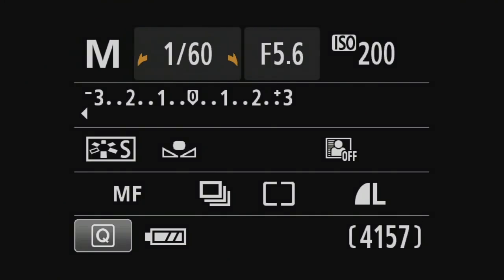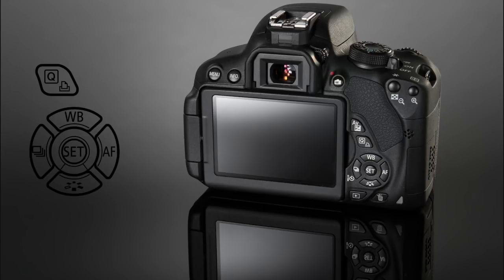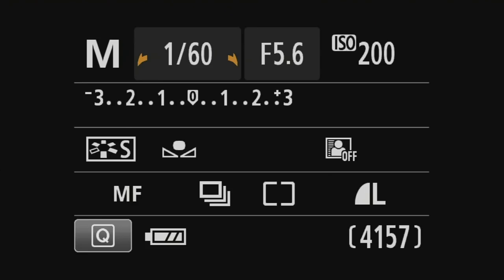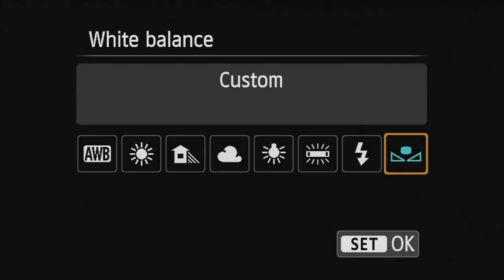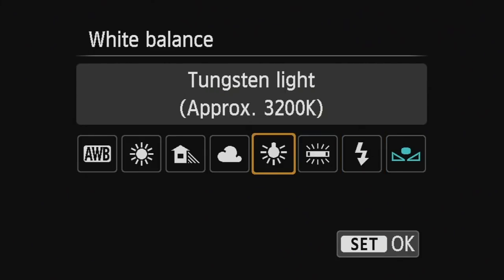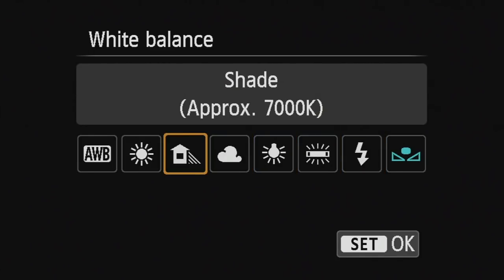The alternate way of doing this is by pressing the WB button located directly above the set button on the back of the camera. And here we will see those same options available to us as well.